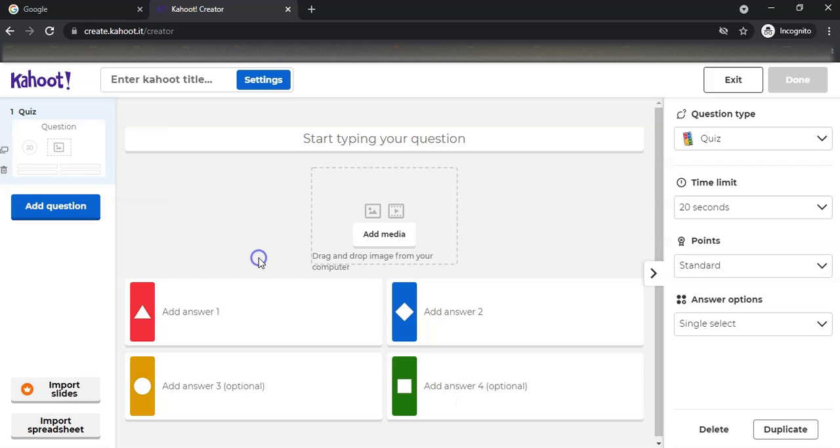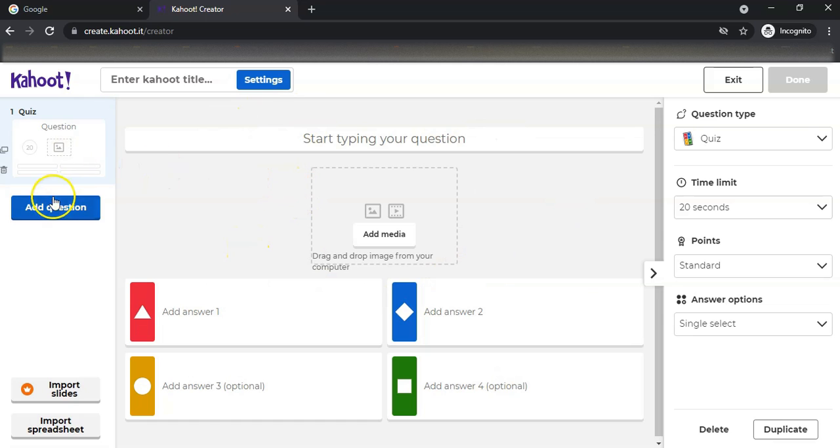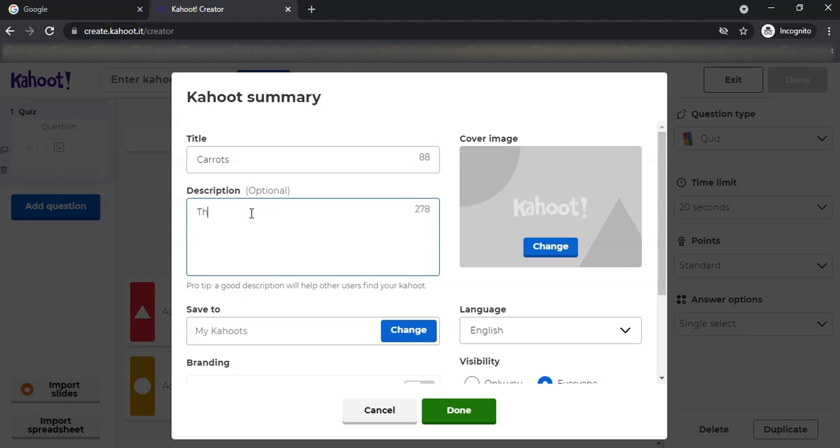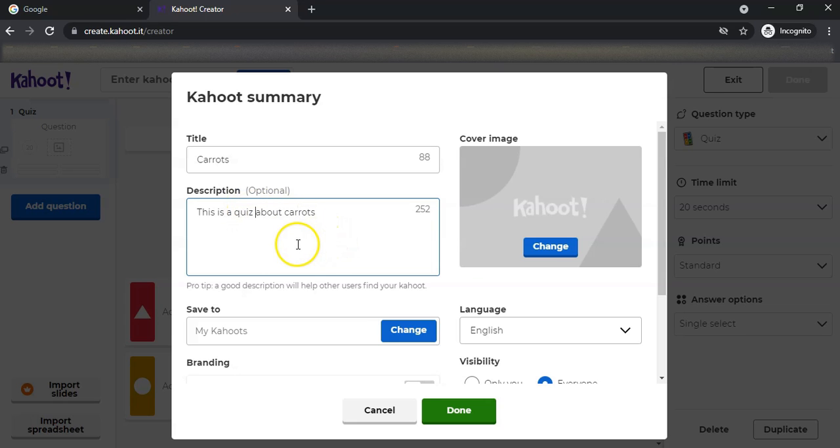By the way, when you do create an account, it's going to ask you if you're a student or a teacher, so obviously you make it a teacher. You can actually make one for your school. There we go, we've got our first question for our Kahoots. I'm going to give us a title. I'm going to make this a Kahoot about carrots. We've spoken about carrots before, so this is a quiz about carrots.